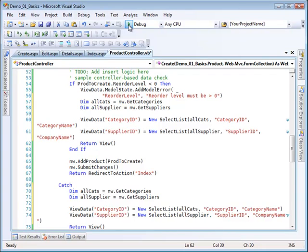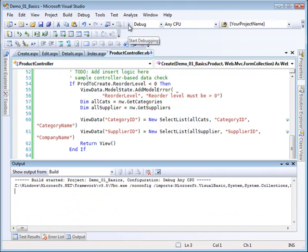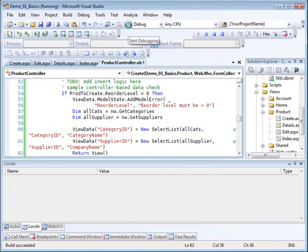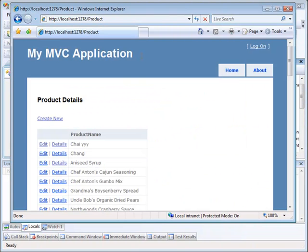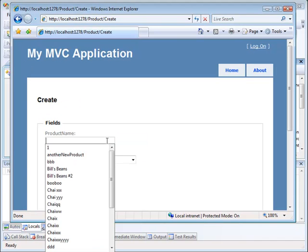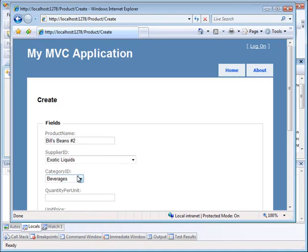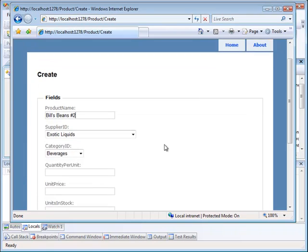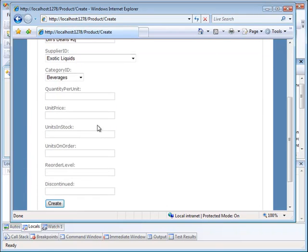Now let's try it again. And here we are. So let's create a new one. We'll make a mistake this time. Let's go to Bill's Beans number two. That didn't get created last time. And let's leave these drop downs the same.